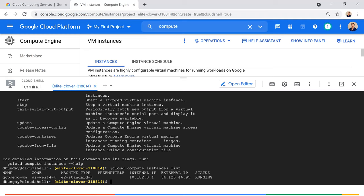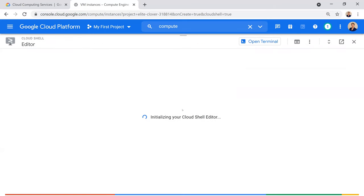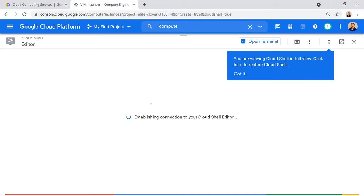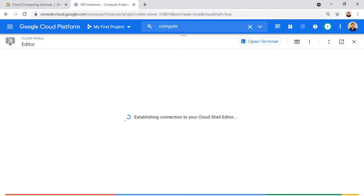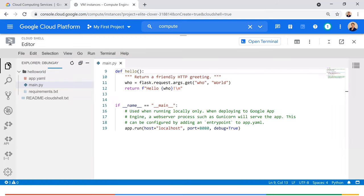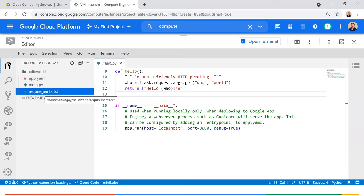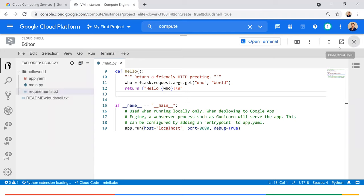While we're in Cloud Shell, I also want to mention the Cloud Shell Editor. For example, I have an application deployed in App Engine, and you can view and modify actual code from this editor view. I had a Python application deployed, and I can modify those files right here from the Cloud Shell Editor.